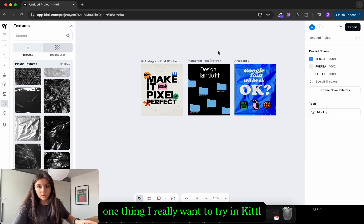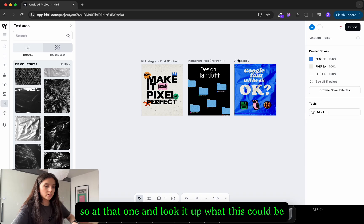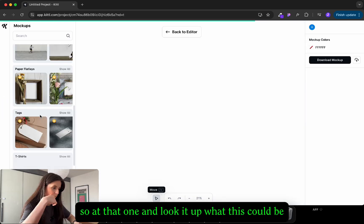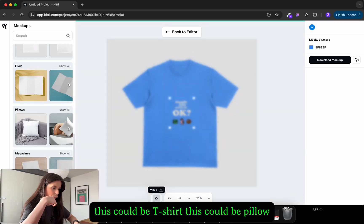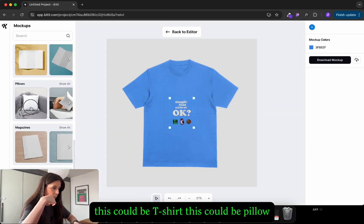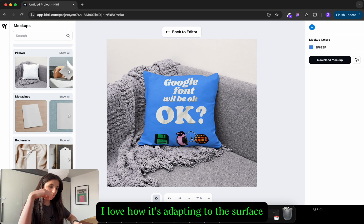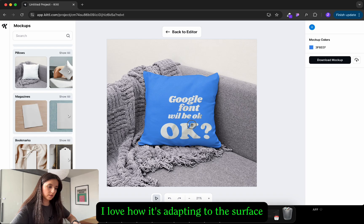The one thing I really want to try in Canva is the mockups. So let me get this one and look it up. What this could be. This could be a t-shirt. This could be a pillow. I love how it's adapting to the surface.